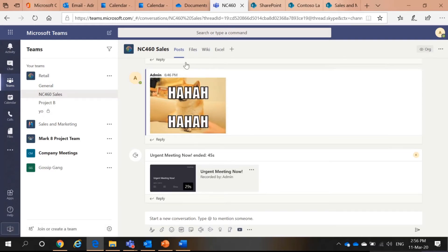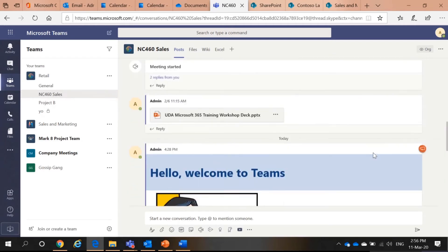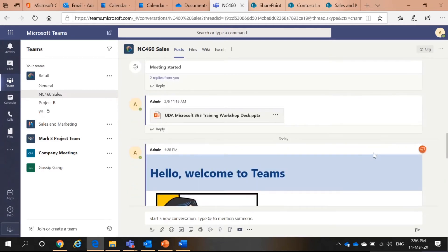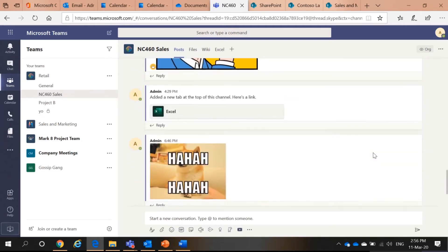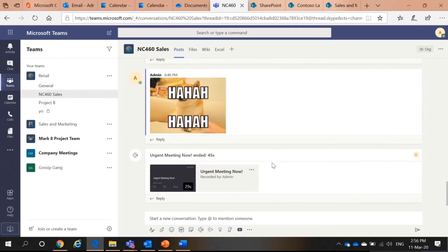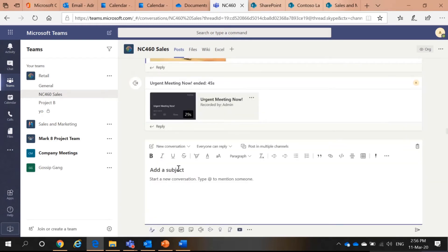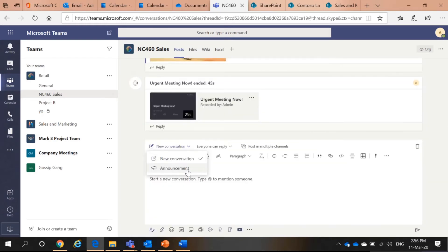In a team, you have posts. This post looks like this. It is similar to what you can say as Facebook. However, it is more than Facebook. I can do conversations or I can do announcements.